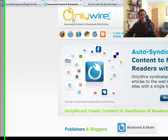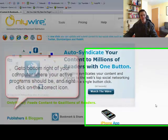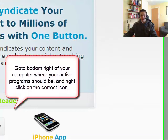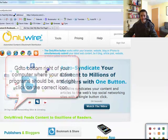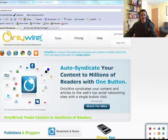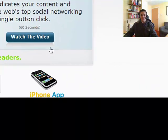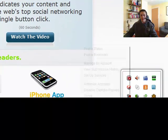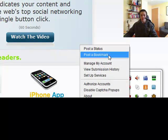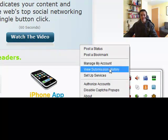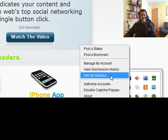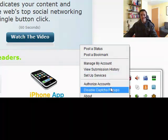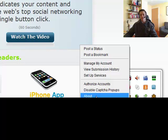Now this isn't software like we know software as. It doesn't pop up onto your computer. What it does is if you want to open it up, you need to go here. On this little icon here which is a plug icon which is similar to their personal brand. Make sure you right click on this. And you can either post a status, post a bookmark, manage account, view submission history, set up services, authorize accounts, disable capture popups or enable, about and exit.